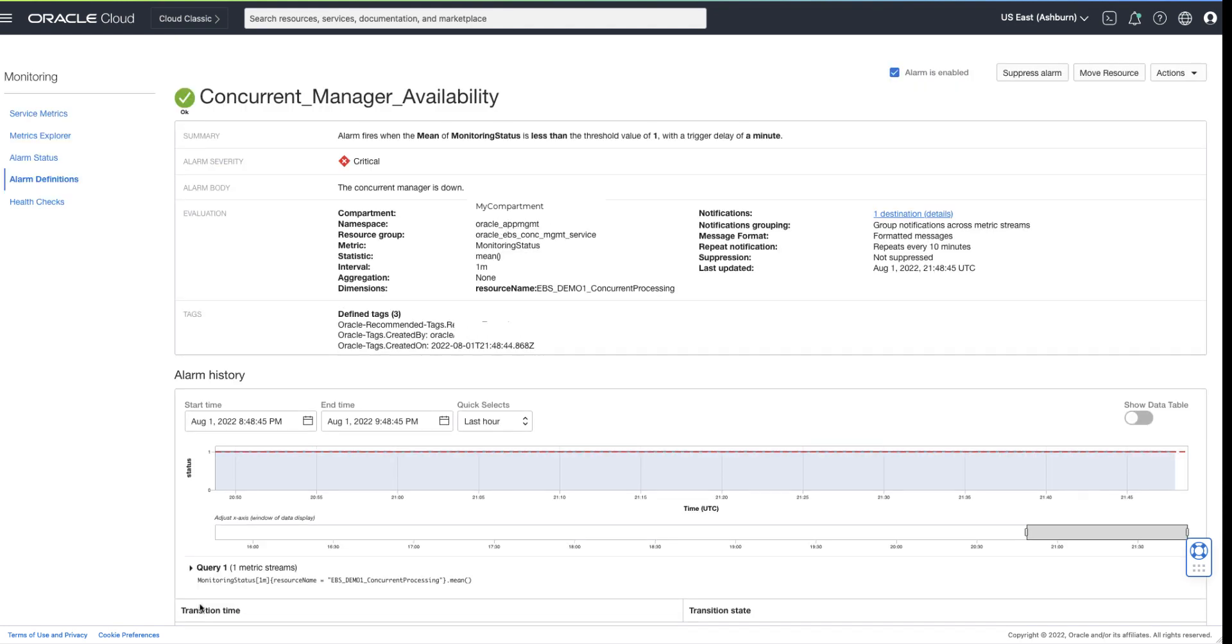Fantastic! Our alarm has been created. We can see the alarm has a current status of OK. And from this page, we can see the definition of the alarm.